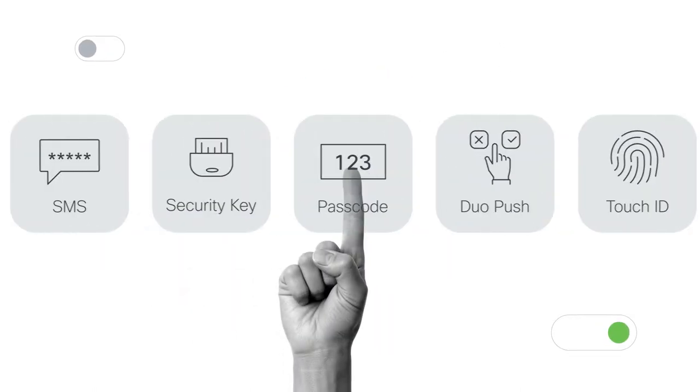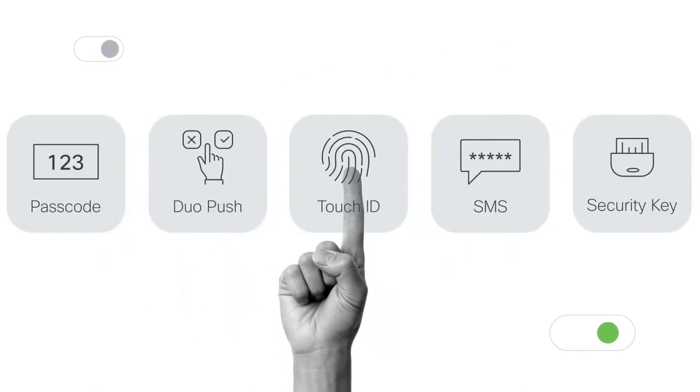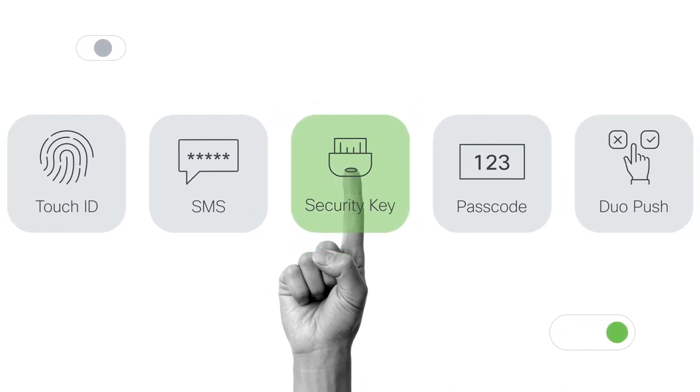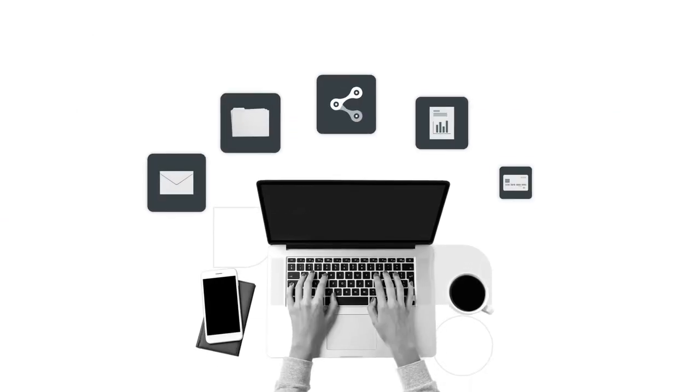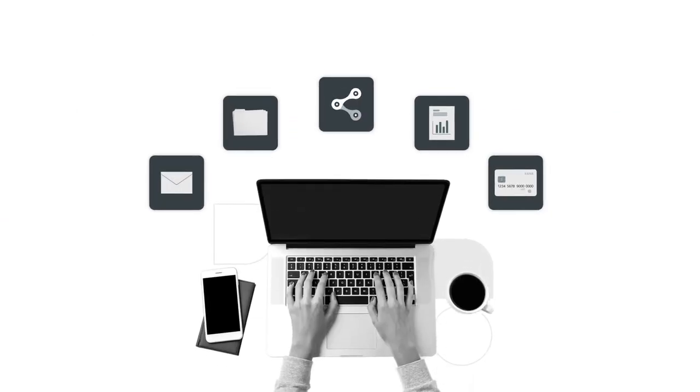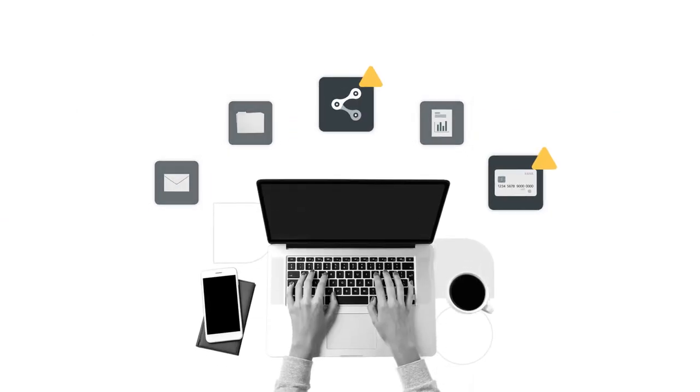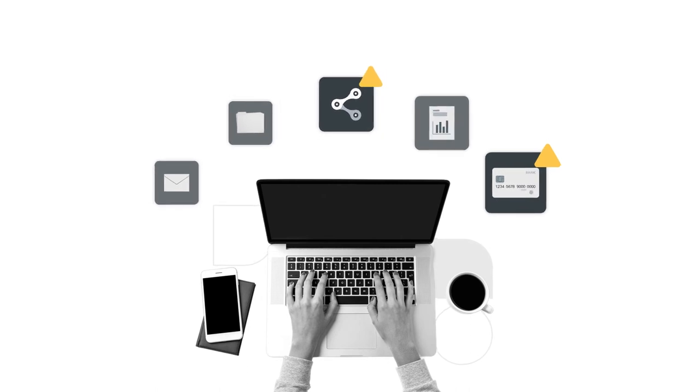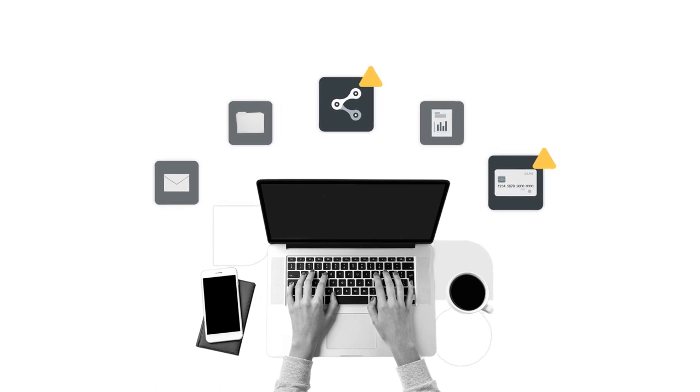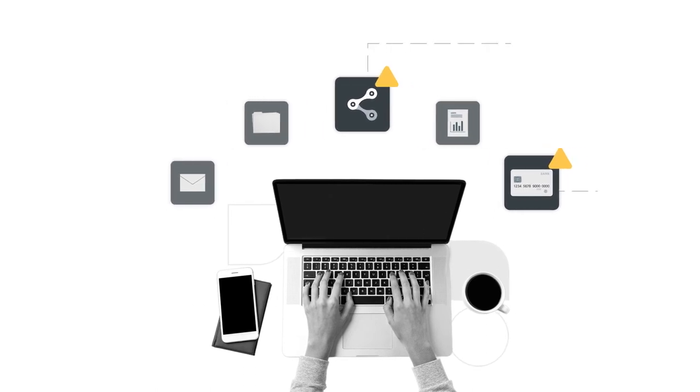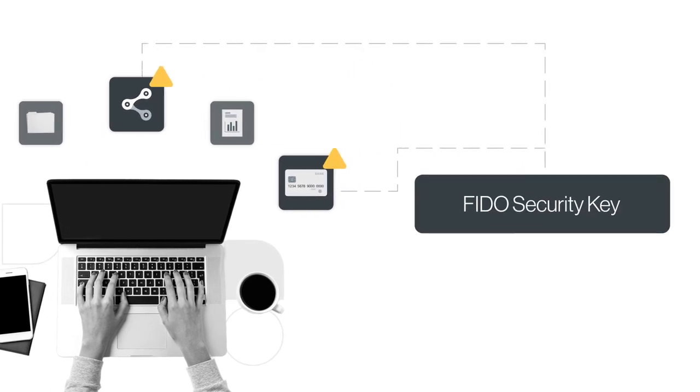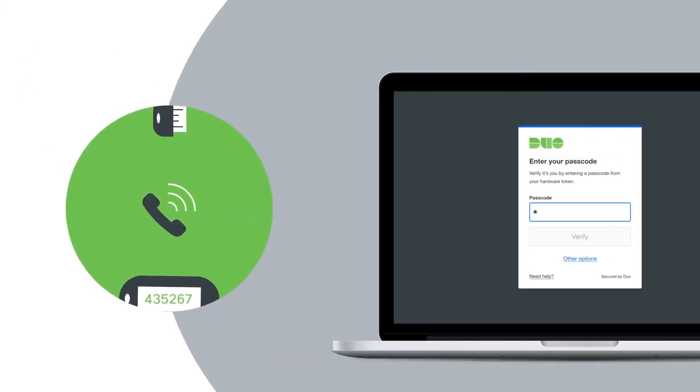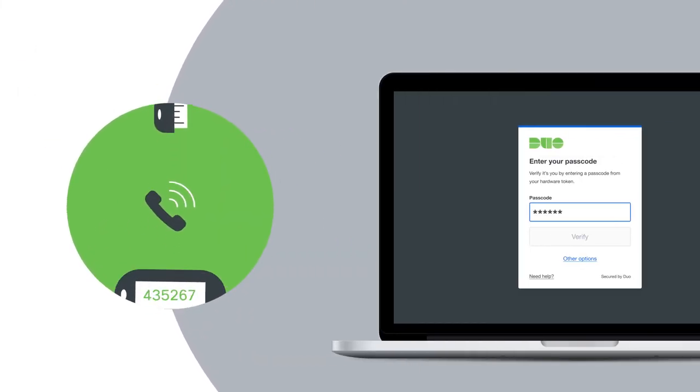By supporting a variety of authentication methods, Duo lets its users choose which works best for them. For critical applications like those your organization uses to manage the most sensitive data, Duo offers strong authentication options like FIDO2 security keys and Duo Push.